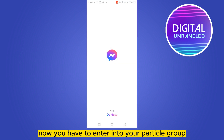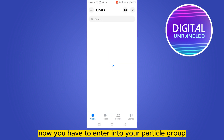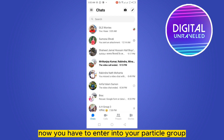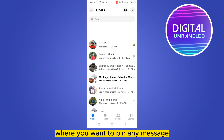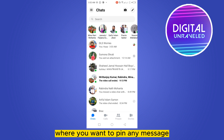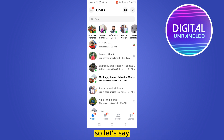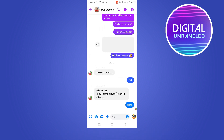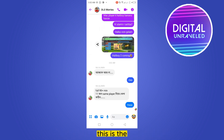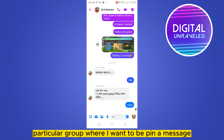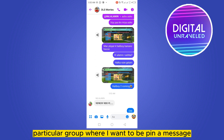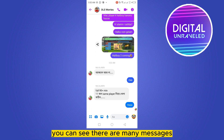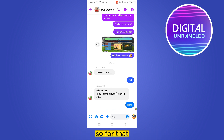Now you have to enter into your particular group where you want to pin any message. So let's say this is the particular group where I want to pin a message. You can see there are many messages.